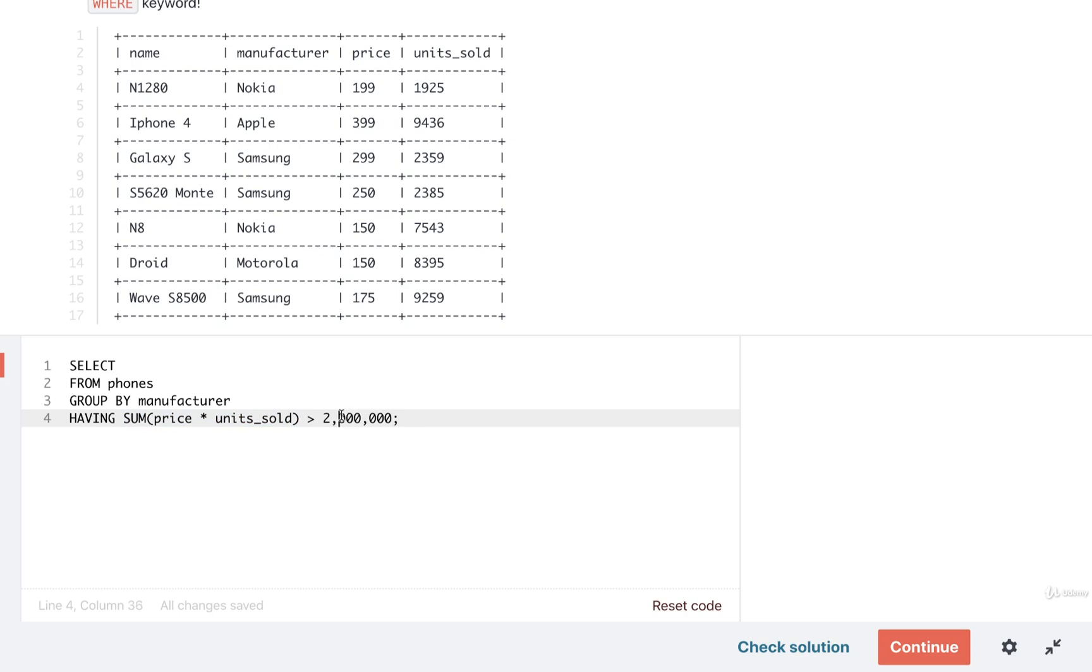I'm only putting in commas just so it's very clear that I'm putting in 2 million here. We can't add in commas in SQL and a number so I am going to delete those.